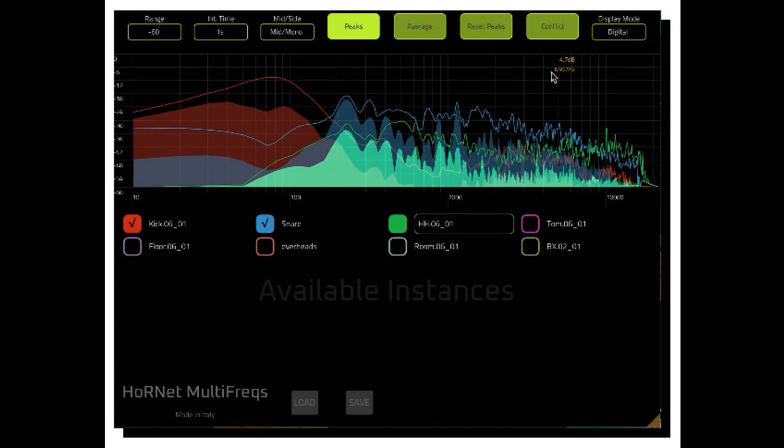Using a multi-track spectrum analyzer, like Hornet Multifrex, allows you to check against frequency collision in different tracks, like the classic snare and kick combo, or kick and bass, and helps you get a more separated sounding mix.